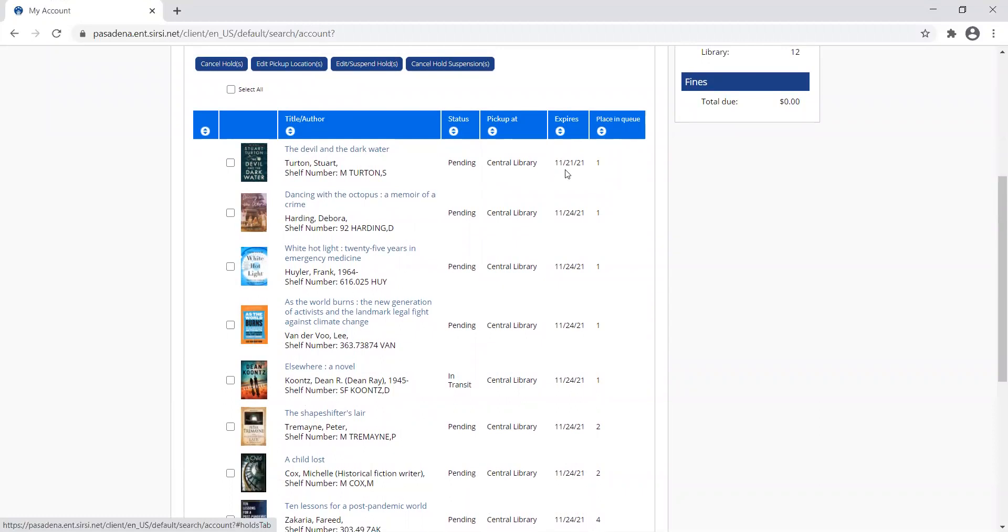It'll show the library I chose to pick up my item at, when my hold expires - this one's set to a default of if you place a hold, we will try and get it for you within a year. And then it also shows your place in the hold queue or hold line.